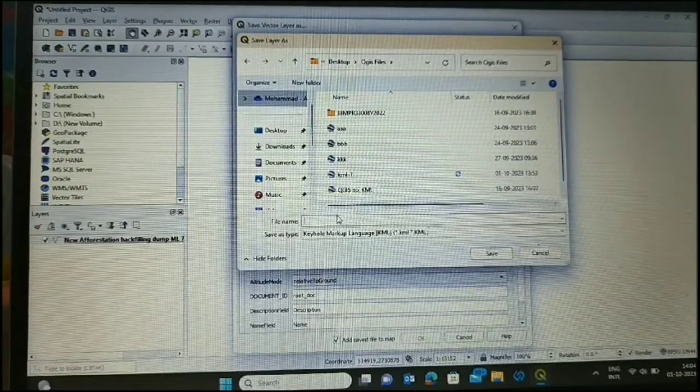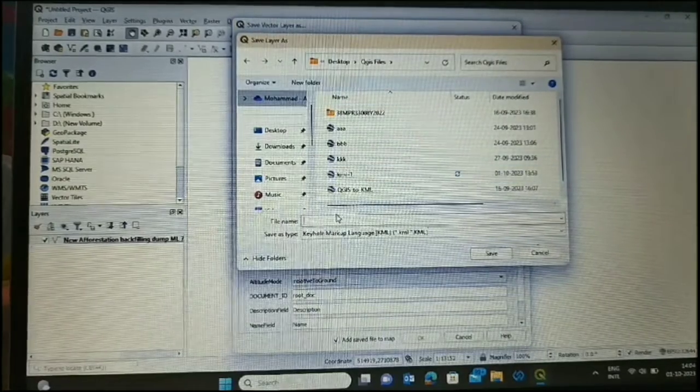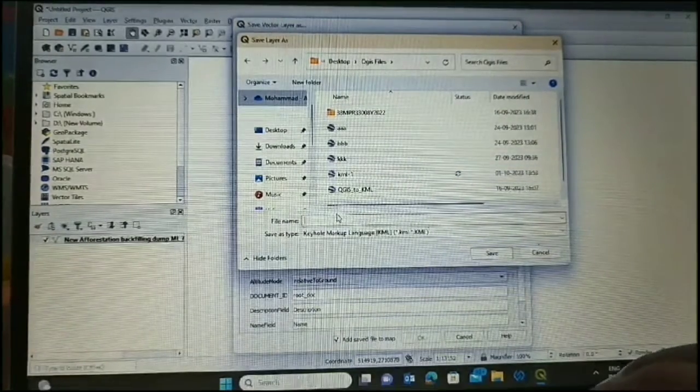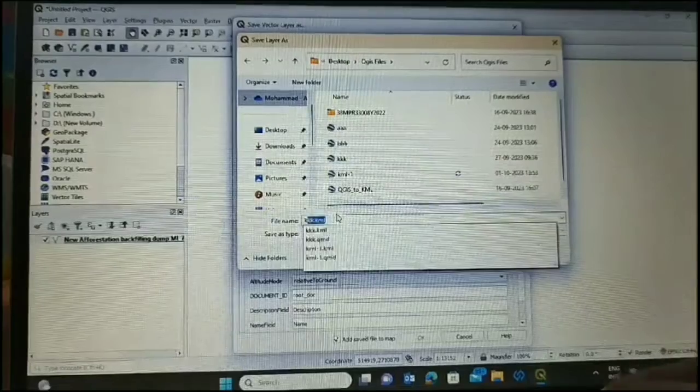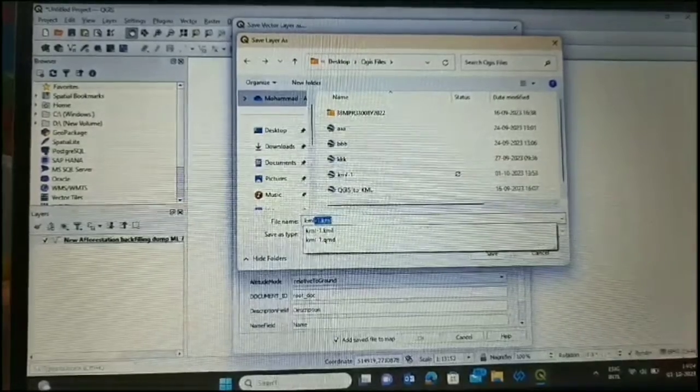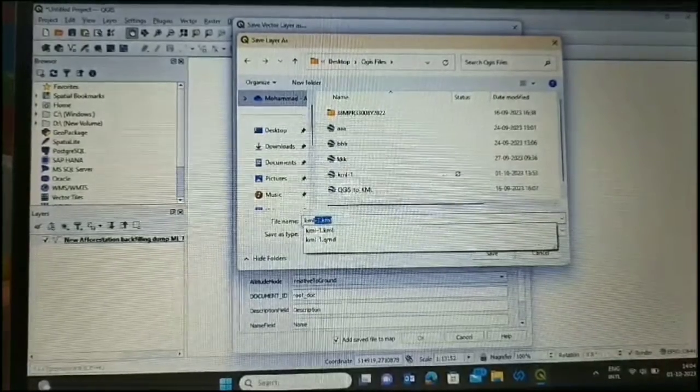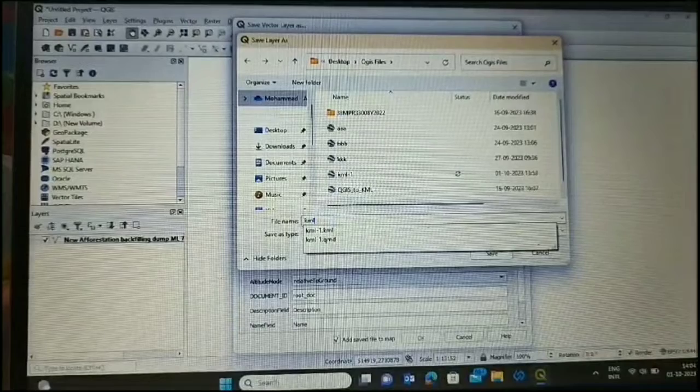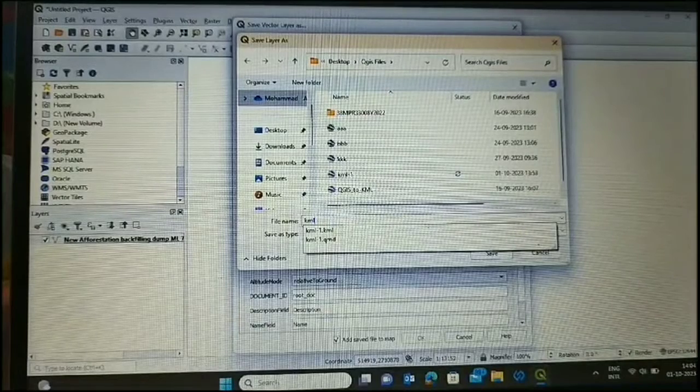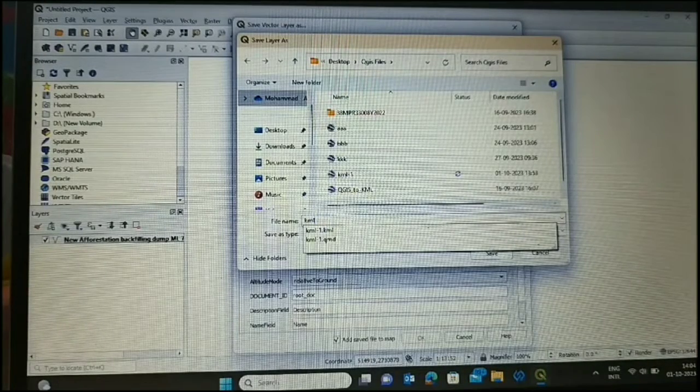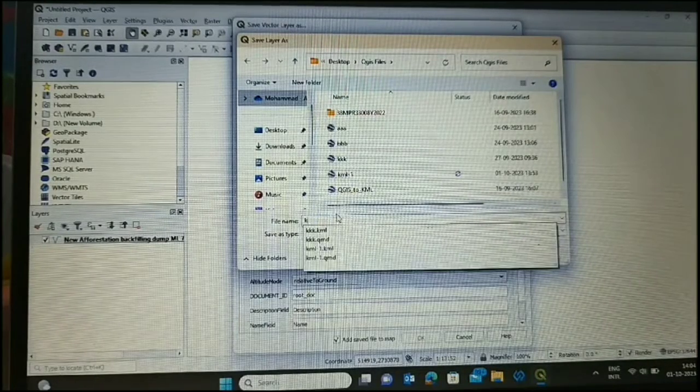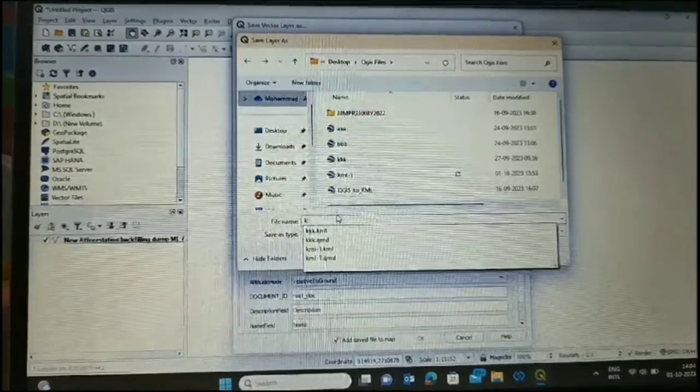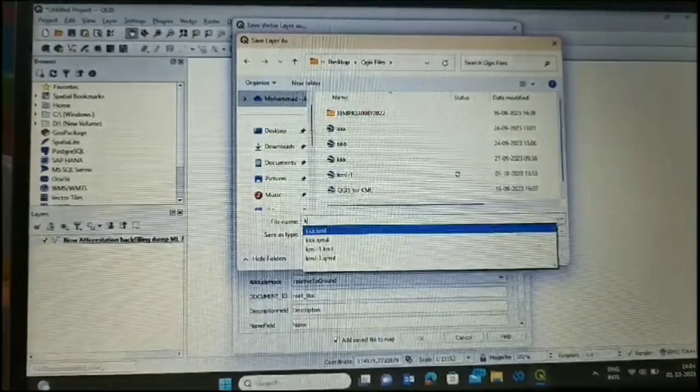Then we will give the name by browsing. Here we will type the name, the desired name of the file, and OK. Here we are typing the name of the file. We have taken the name.